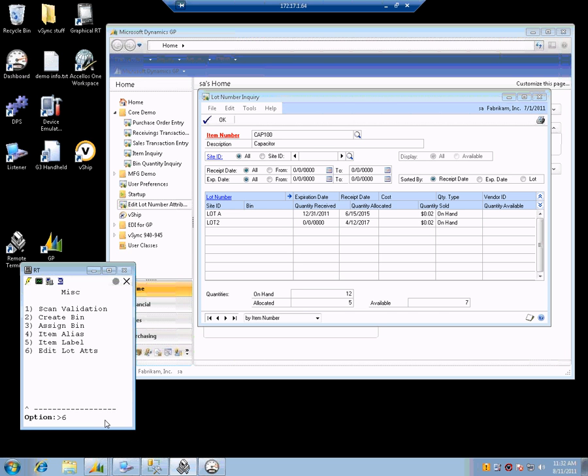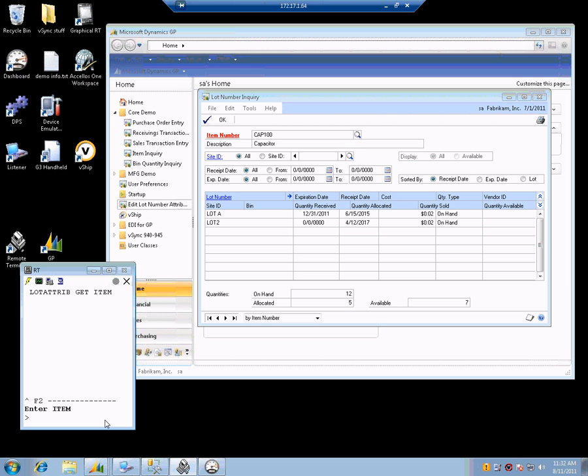I am going to go into Edit Lot Attributes. We prompt for the item, and this is where we are going to be faster with the handheld — we would probably scan the barcode for the item. Same with the lot number, we can scan it. That would be fast this way.